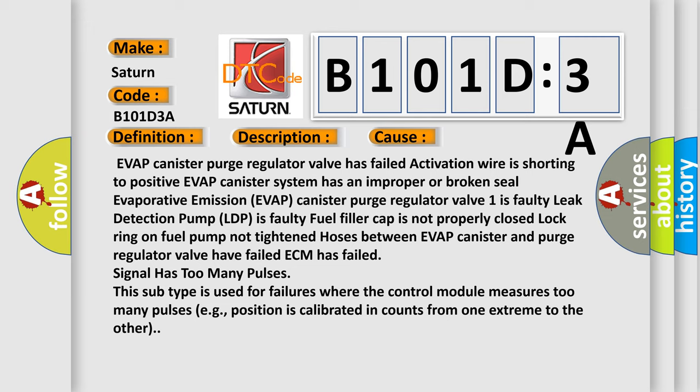Fuel filler cap is not properly closed, lock ring on fuel pump not tightened, hoses between EVAP canister and purge regulator valve have failed, ECM has failed.